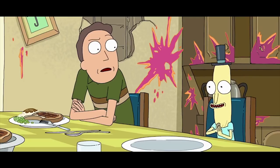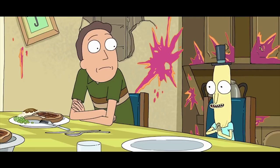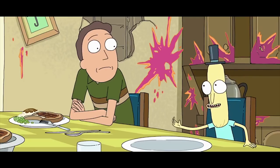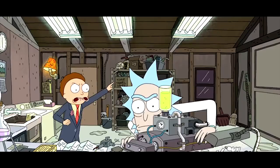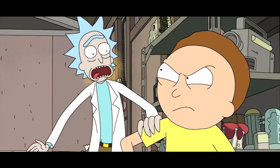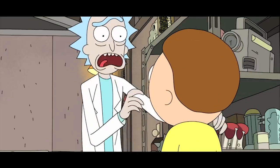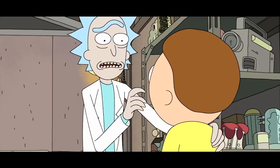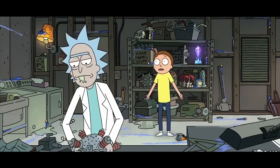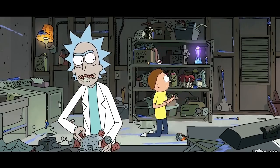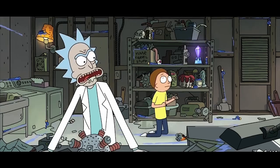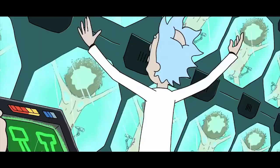Seeing as Mr. Poopybutthole has clearly had many adventures on TV, some fans believe that he's informed Rick that he's on a TV show — and that's why Rick is depressed all the time. There have been quick little lines the writers put in to support the theory too, like when Rick says he refuses to answer a literal call to adventure: 'I refuse to answer a literal call to adventure, Morty. Let it go to voicemail!'